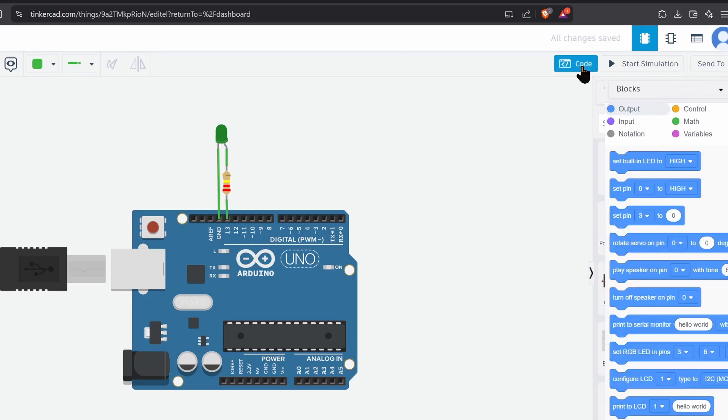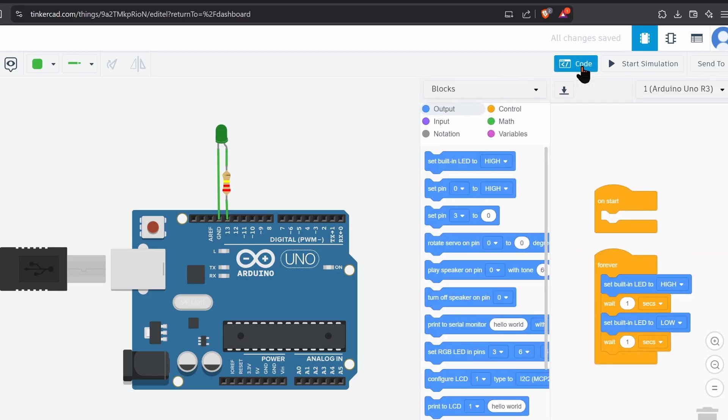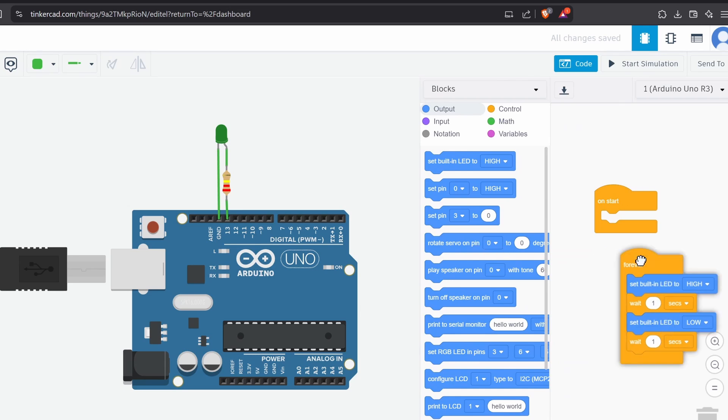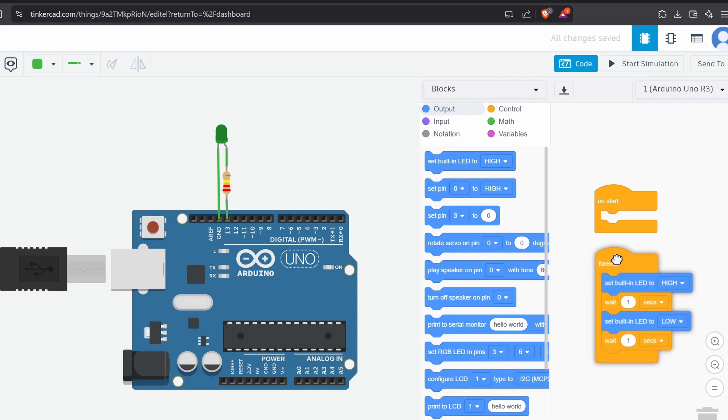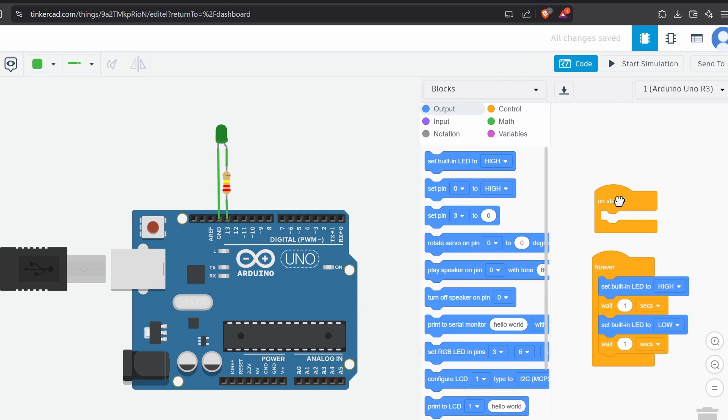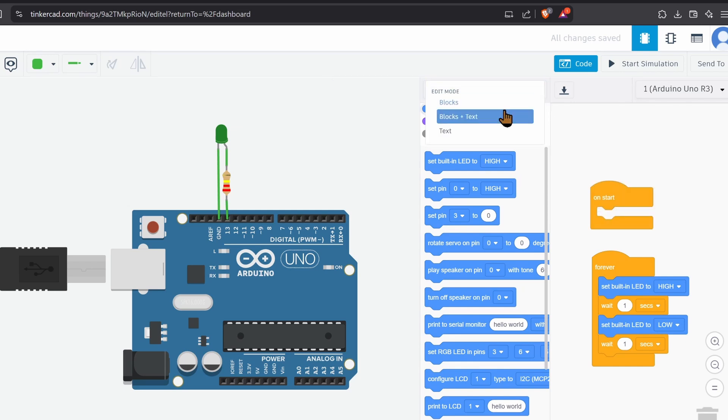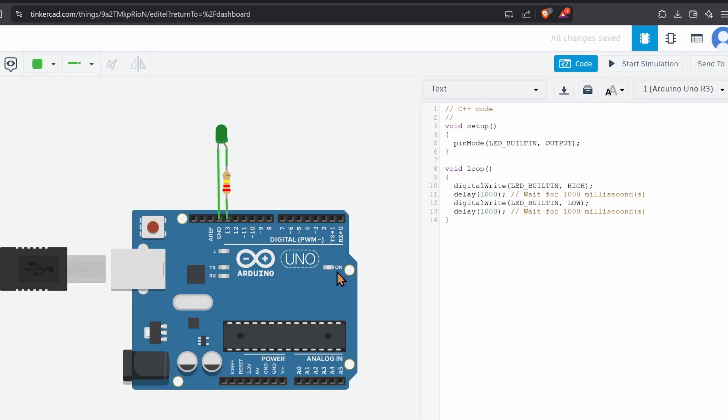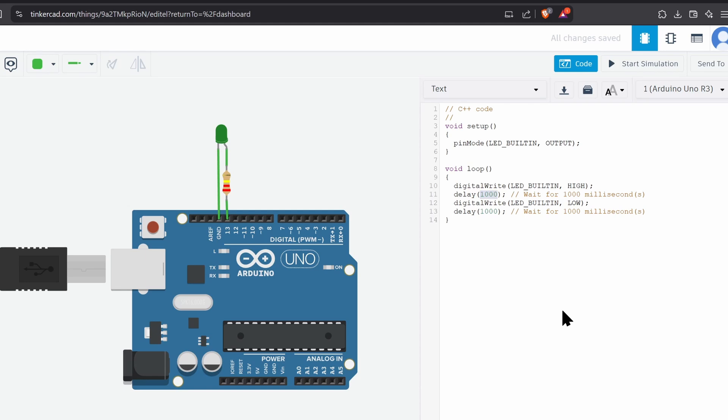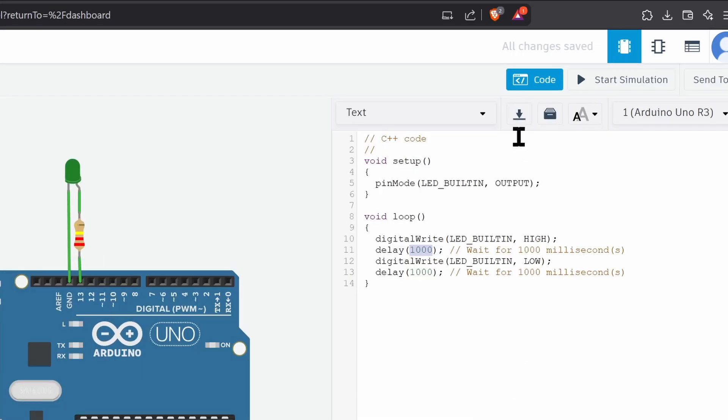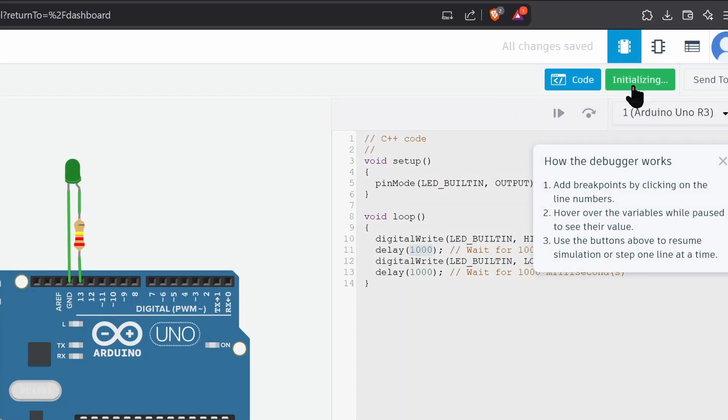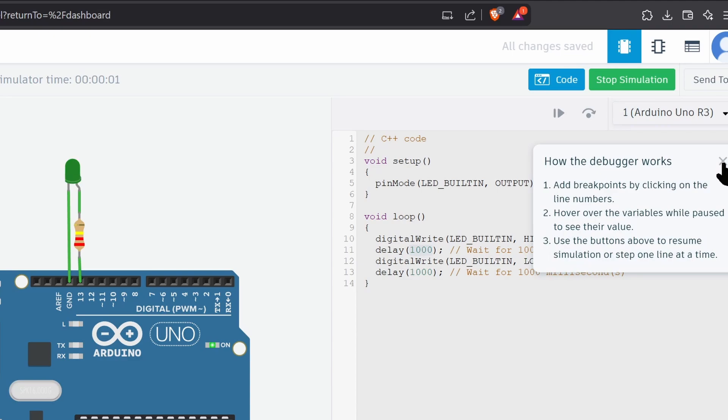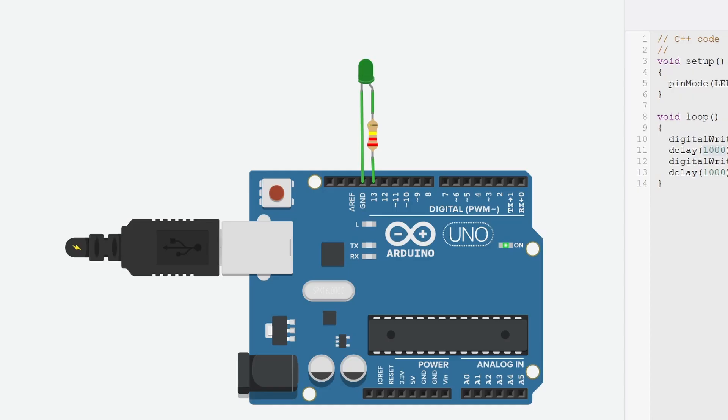Now, click on the Code button. As you can see, Tinkercad has a block coding method. But you can also code with normal Arduino code. To switch to code, click here and select Text. And here is a simple blink sketch with a one-second delay. Let's try running the code with the Start Simulation button. That works great.